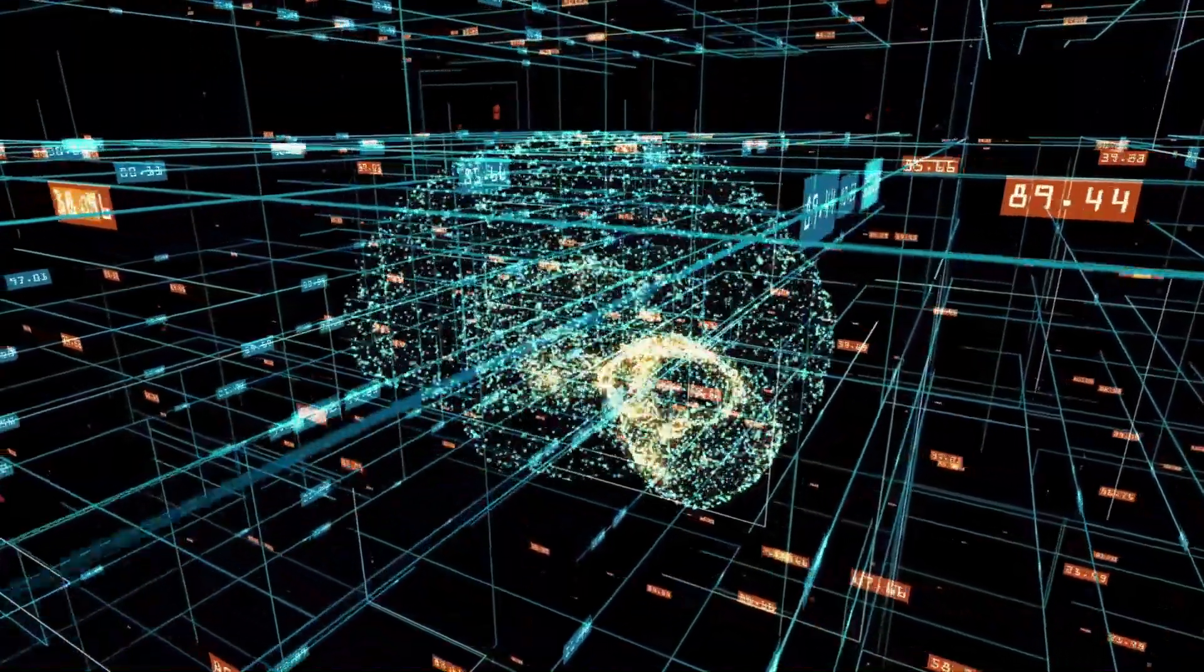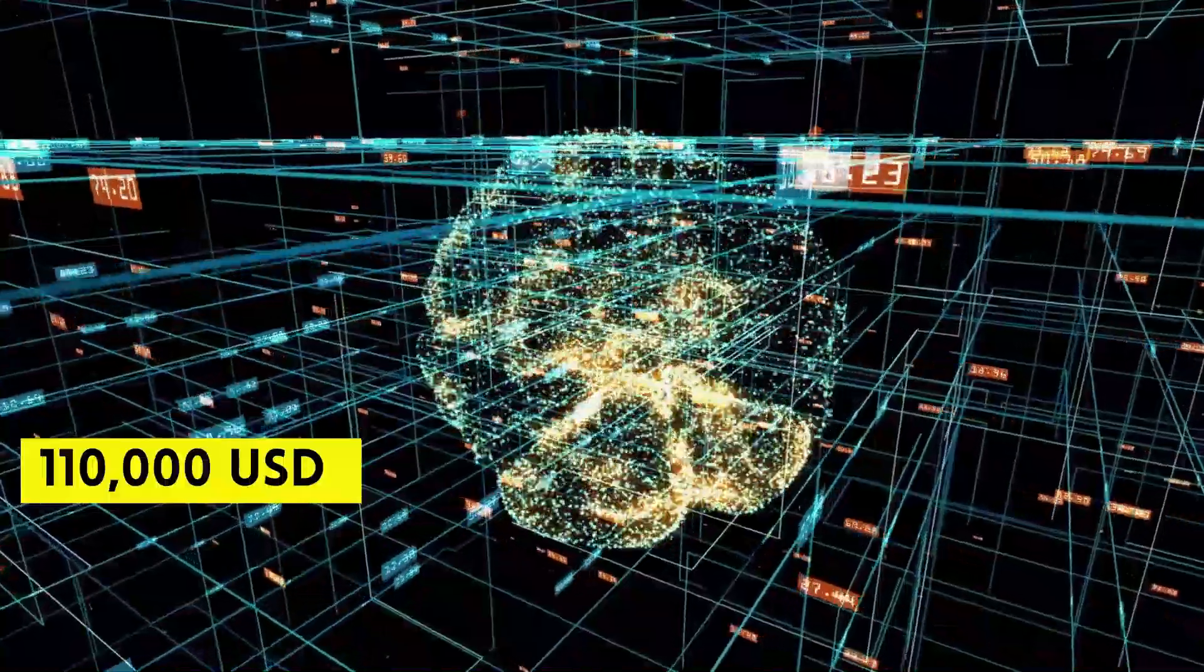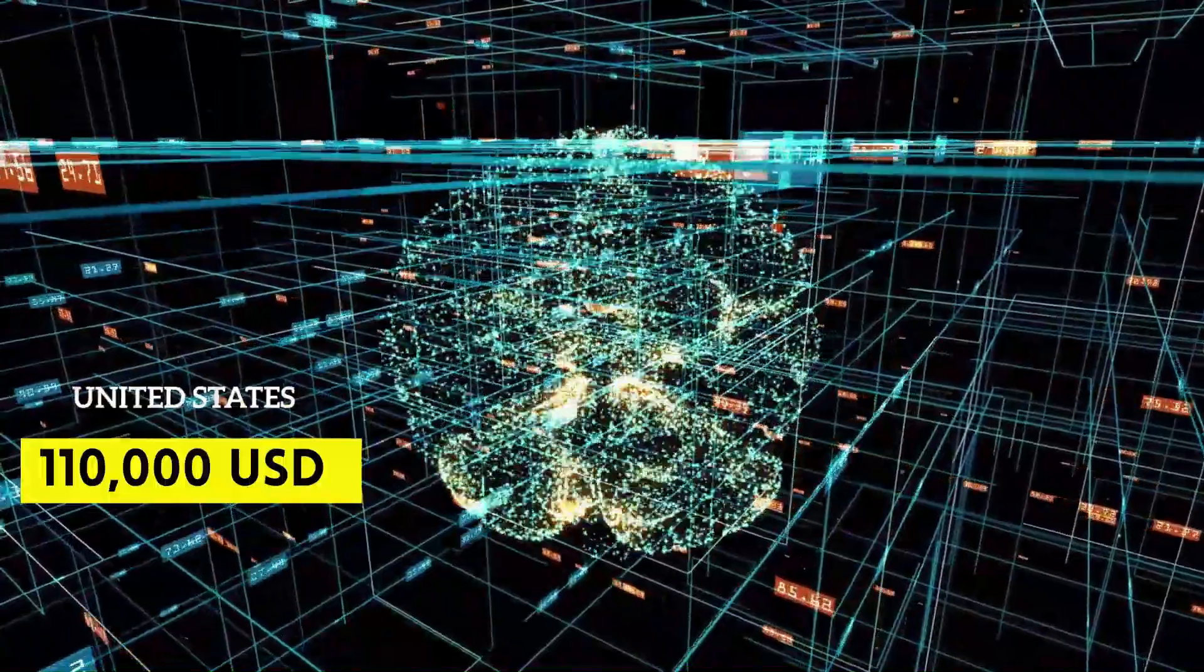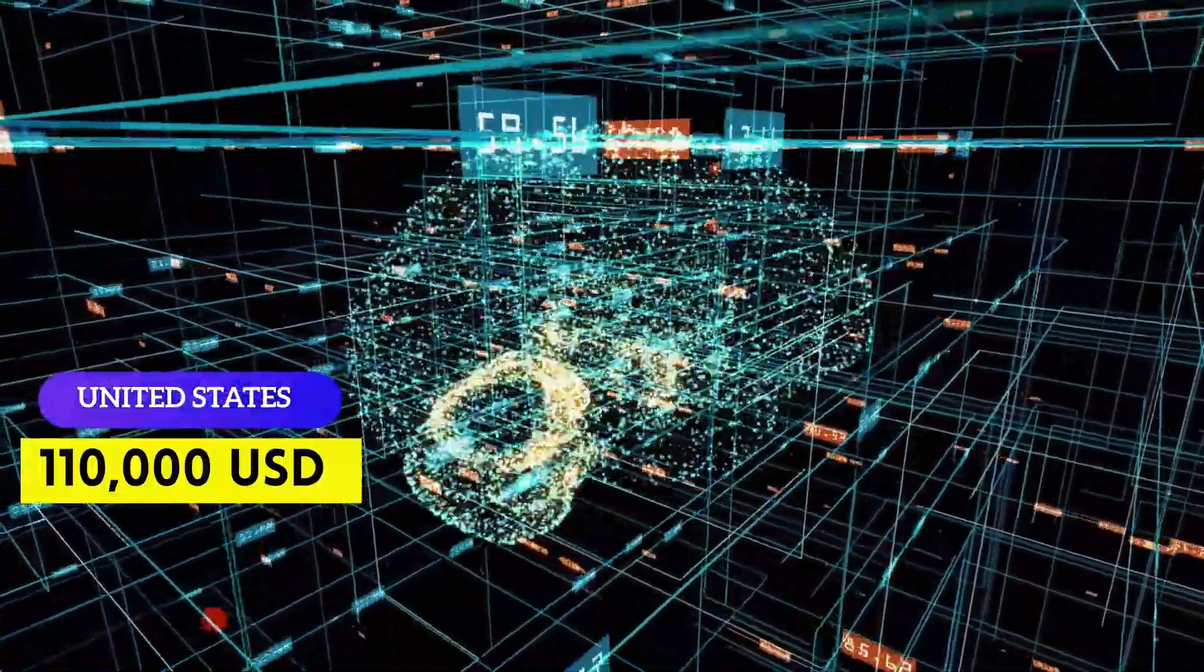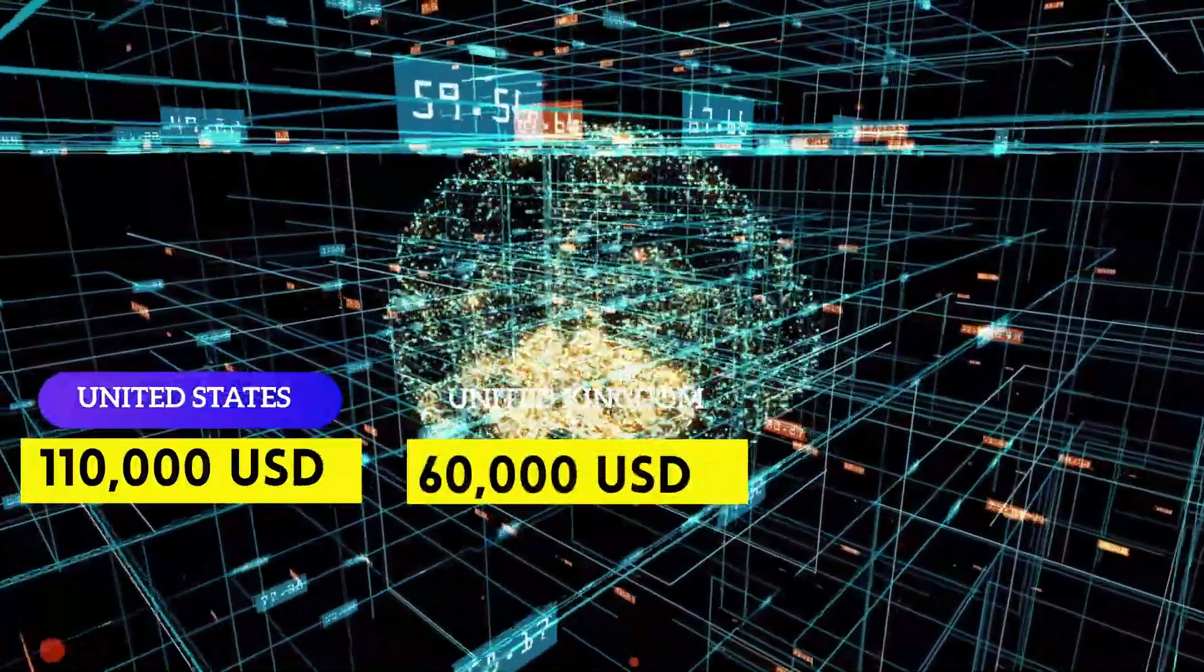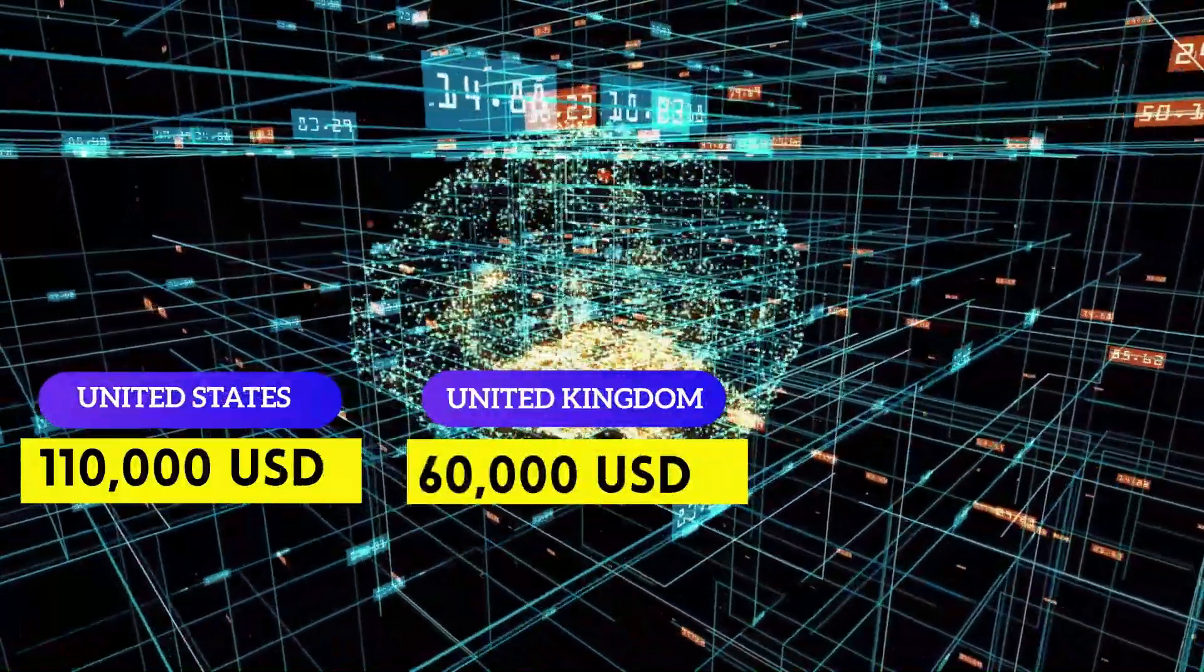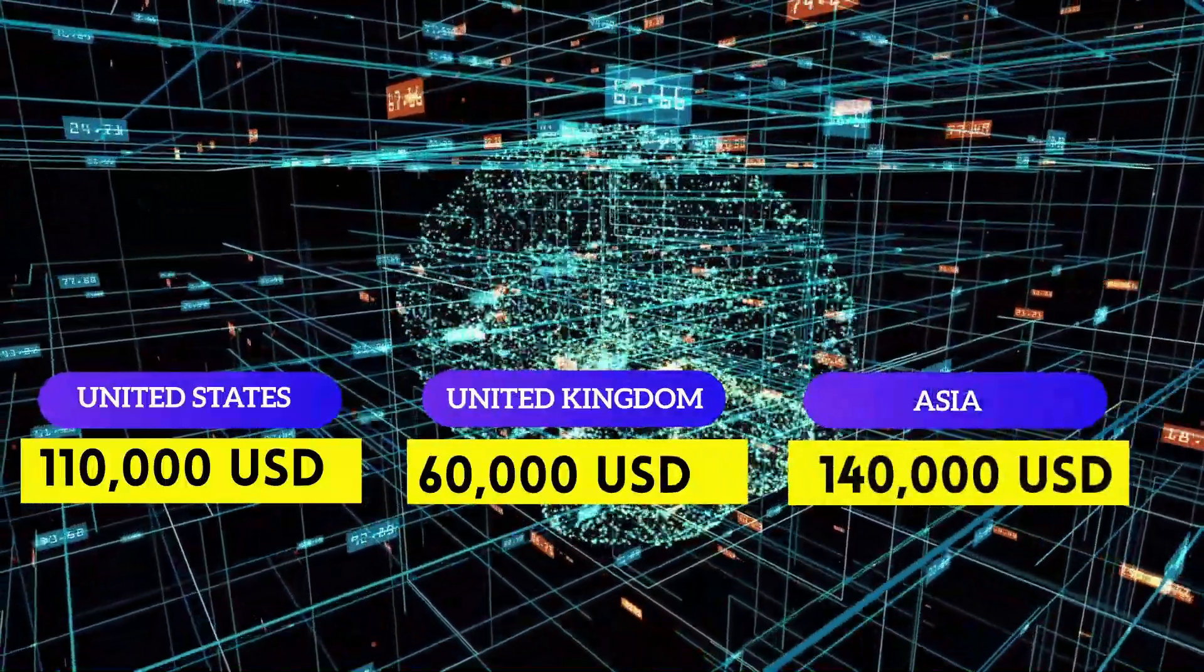They can earn anywhere between $110,000 per annum in United States, $60,000 per year in Europe, and $140,000 per year in Asia.